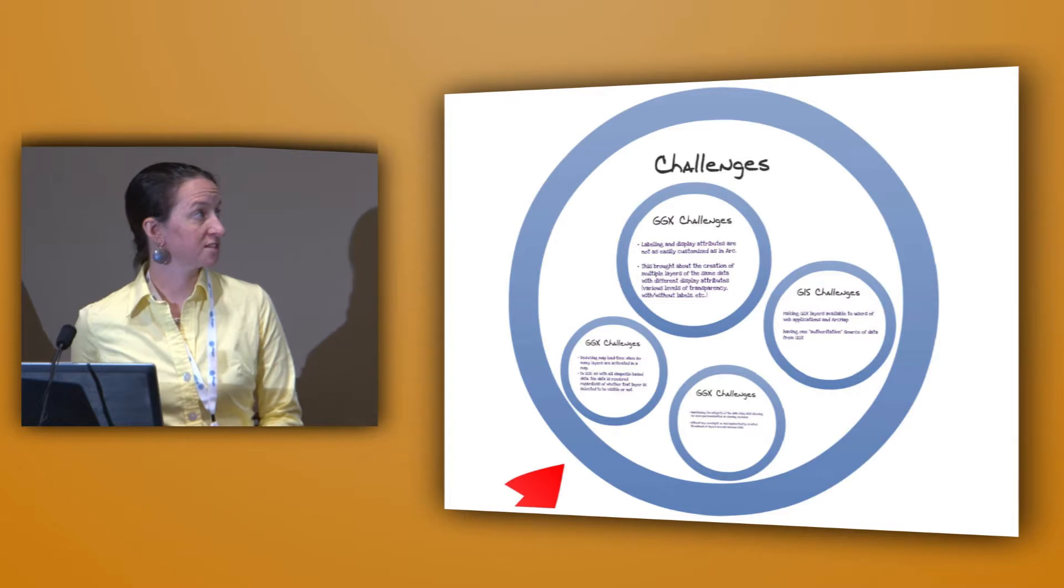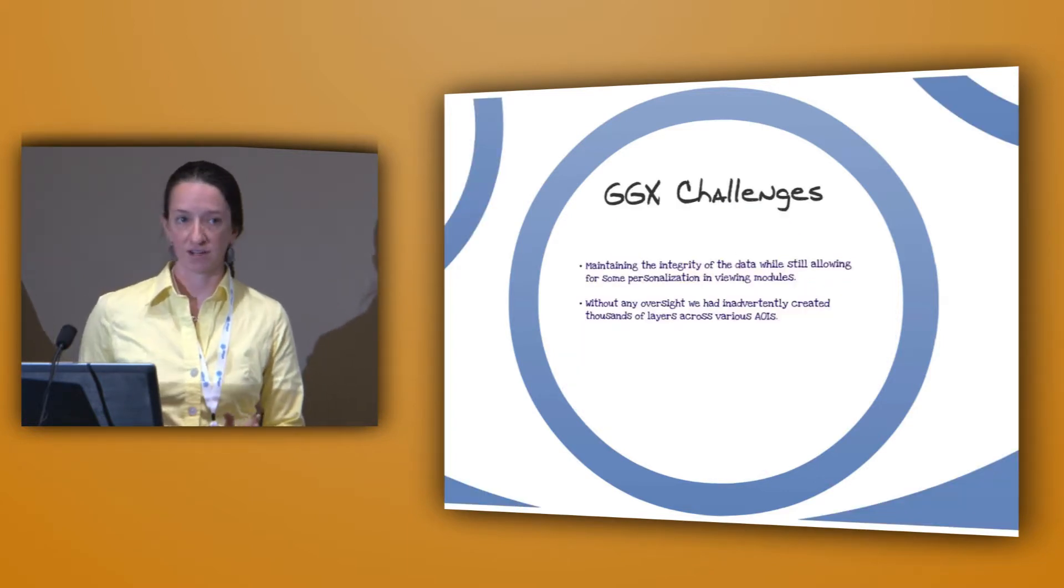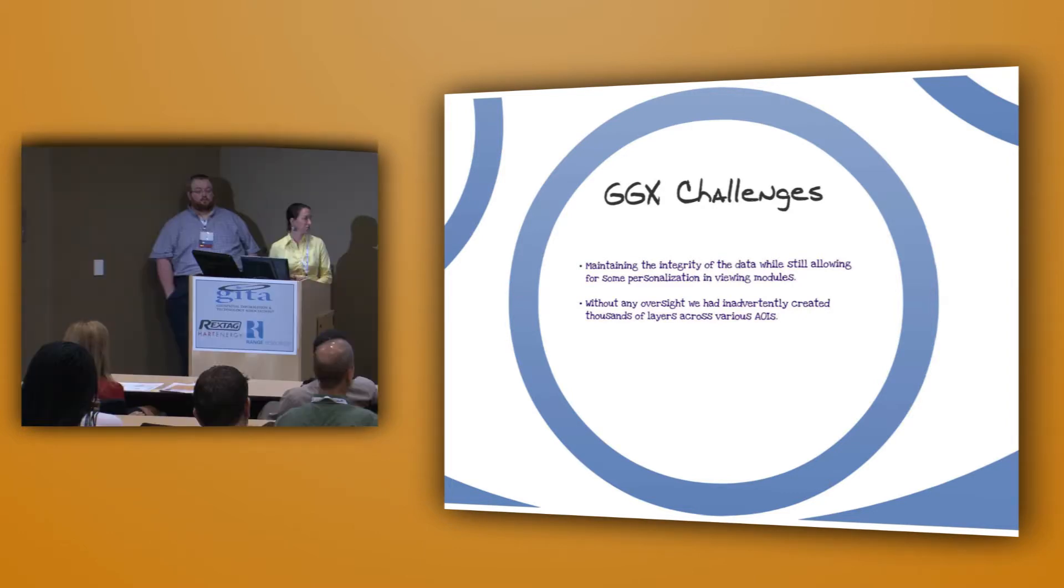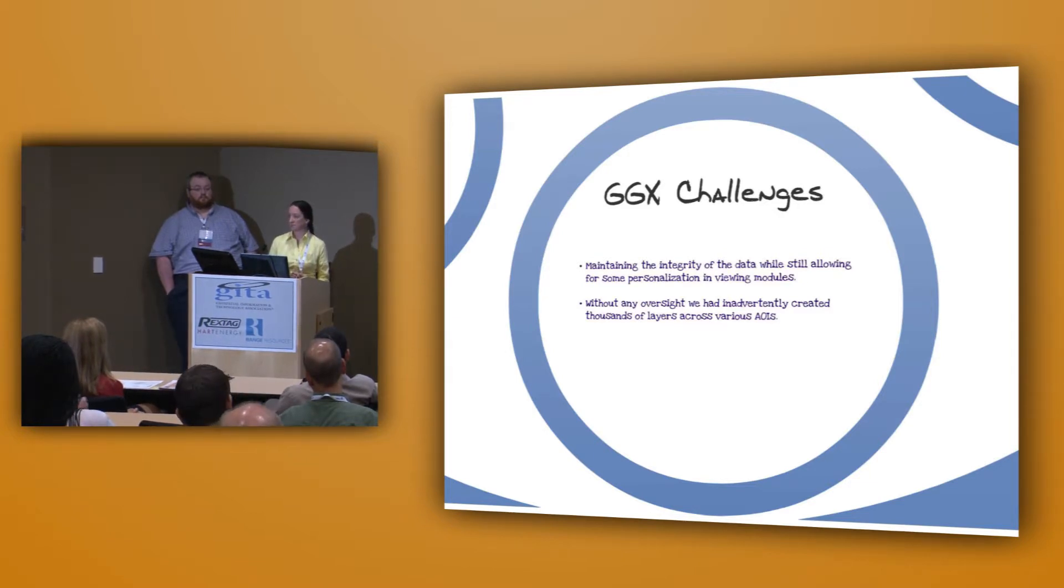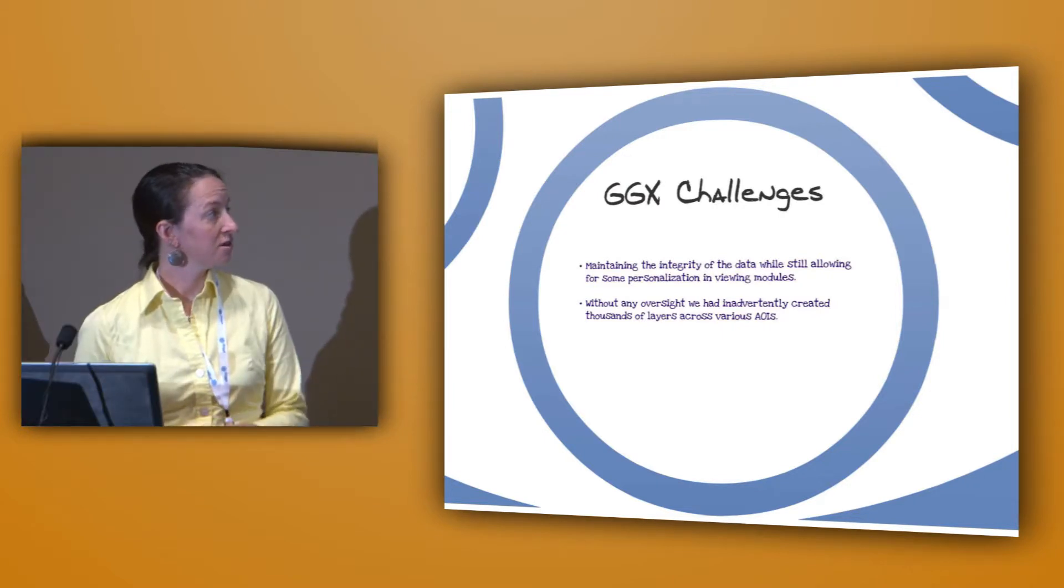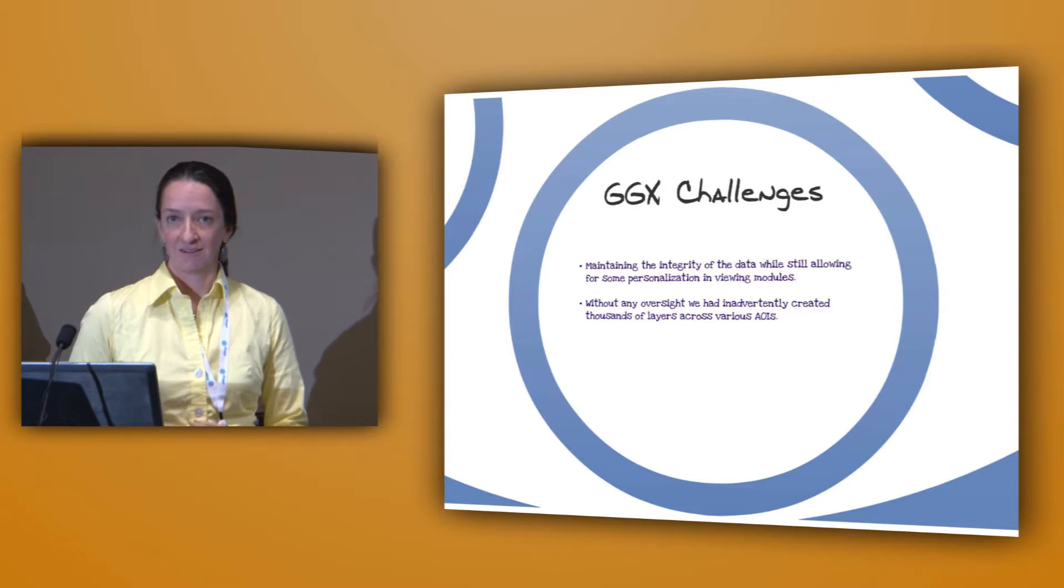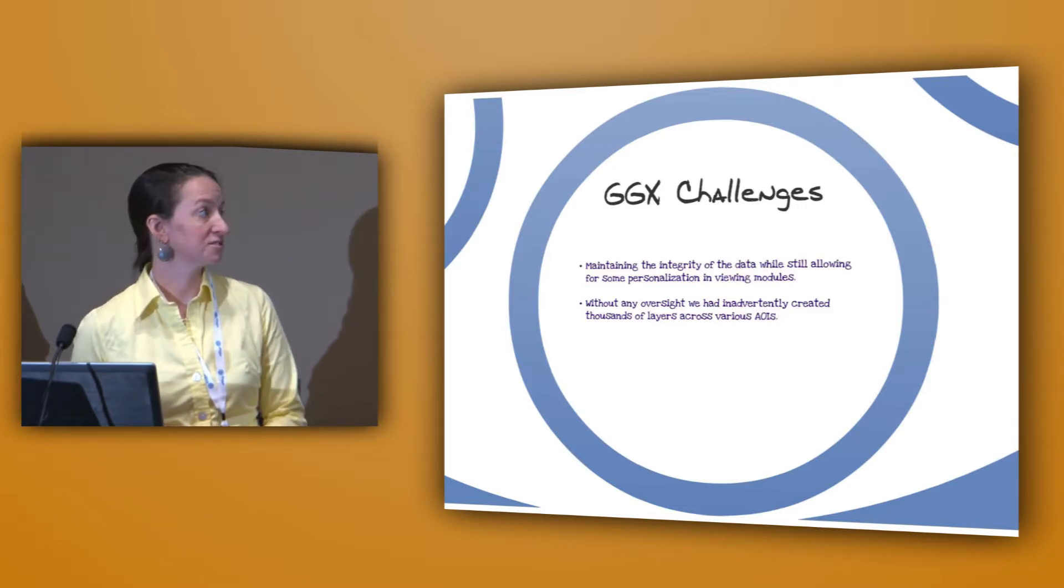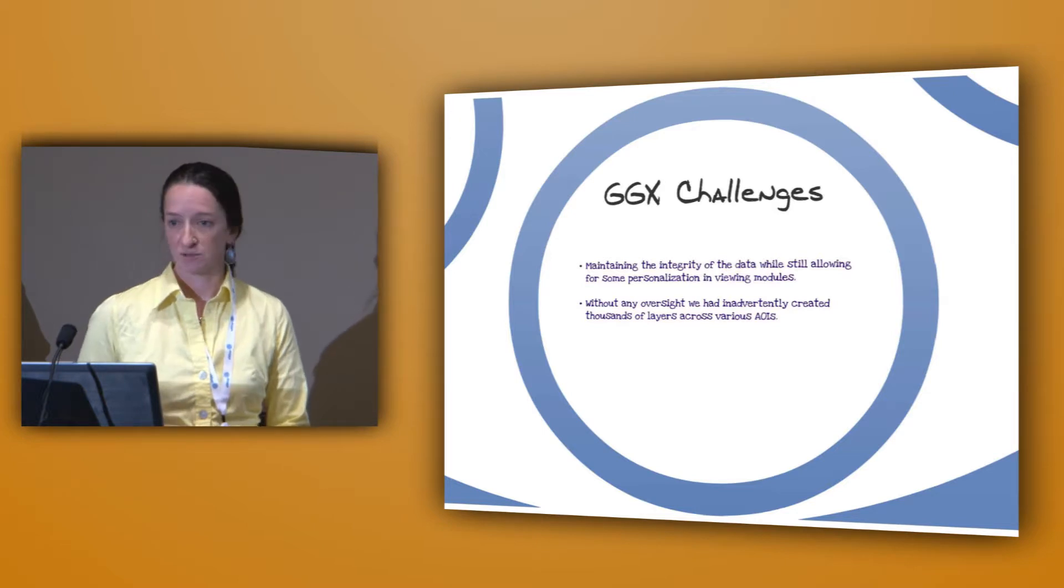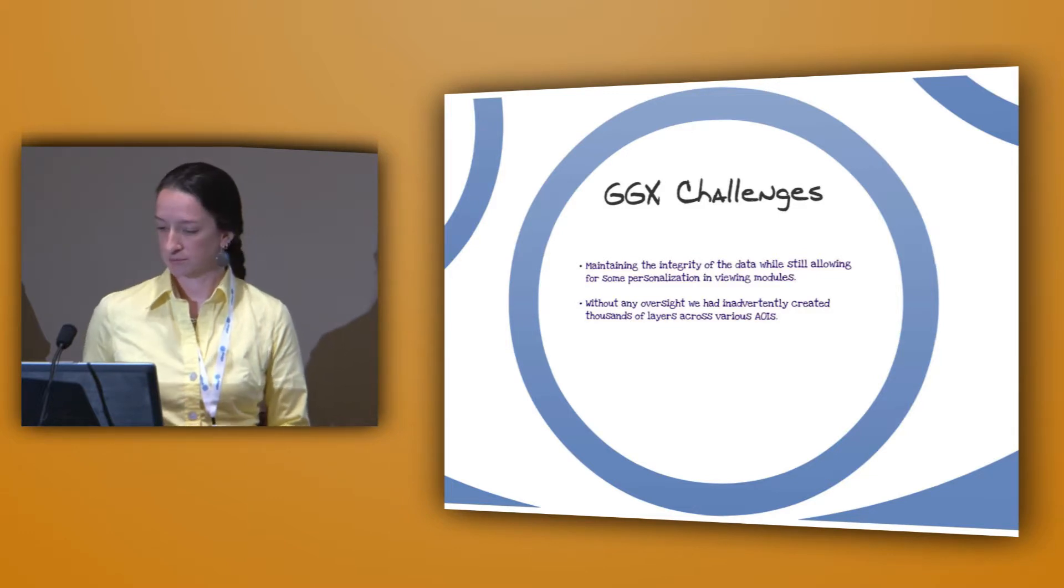Some of the challenges that we faced in GeoGraphics was maintaining the integrity of the data while also allowing for some personalization in the viewing modules. As I said, with it installed on the network, we have a lot of different people accessing the same data, and of course, the geologists want things to look just so on their own maps, so they were changing a lot of things and creating a lot of different layers. Without a system in place, we had kind of created thousands of different layers across all the different AOIs that showed a lot of the similar data, maybe represented in different ways, but it was a little bit too personalized to be practical.